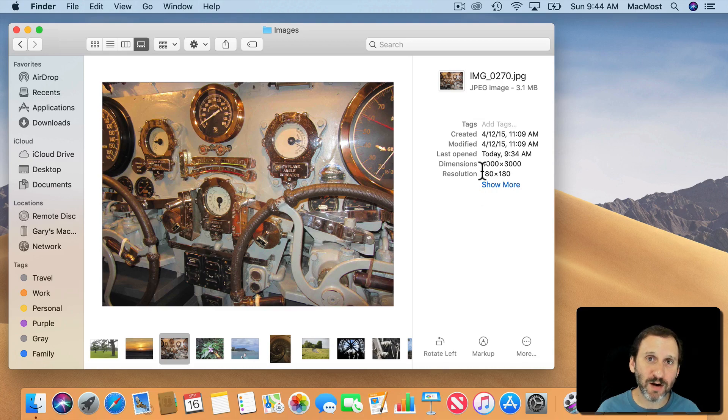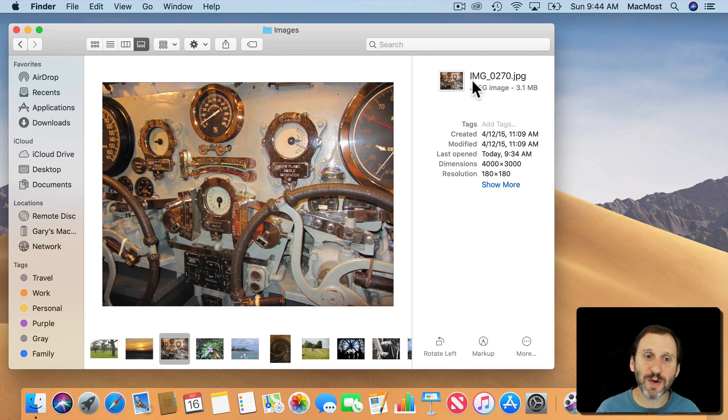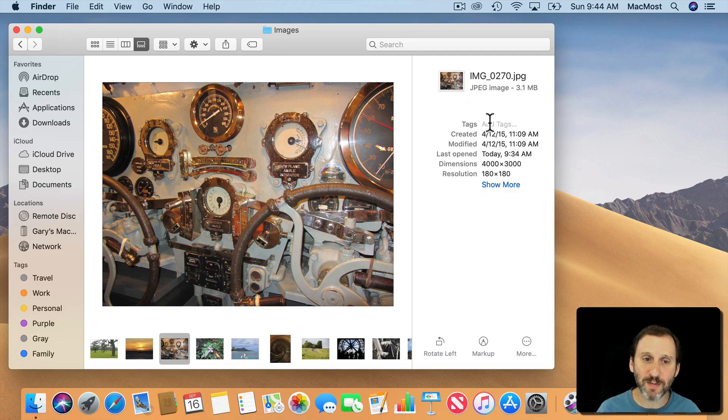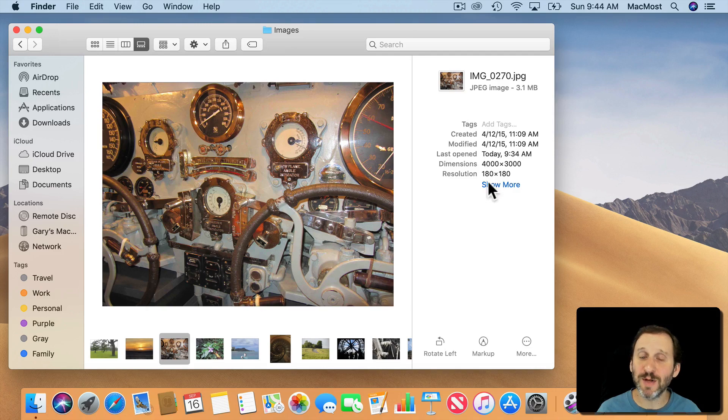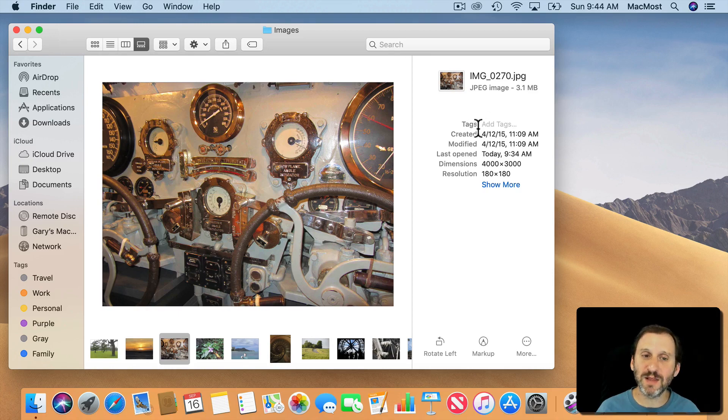Now typically this shows a preview of the document. Say if you're in Column View or List View or even Icon View. But in this case it's showing this extra sidebar here. It gives you some information here at the top and a bunch of information here at the side like the dimensions since it's an image, the date created and modified.